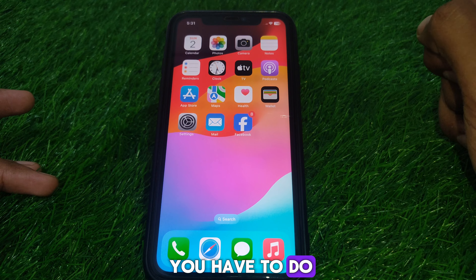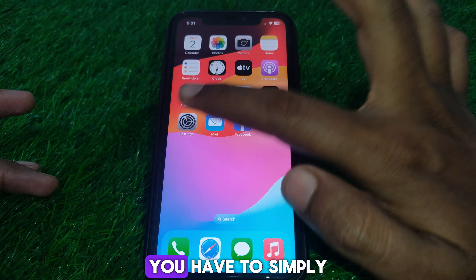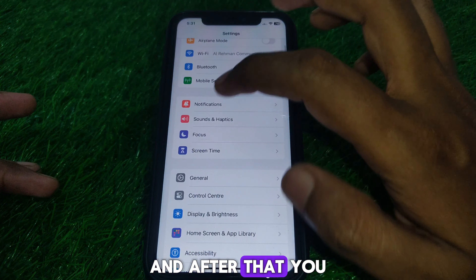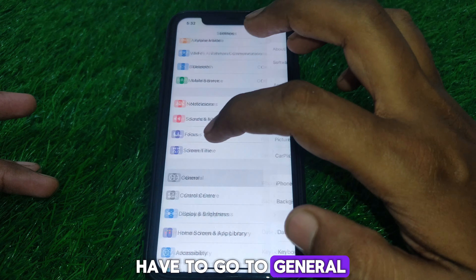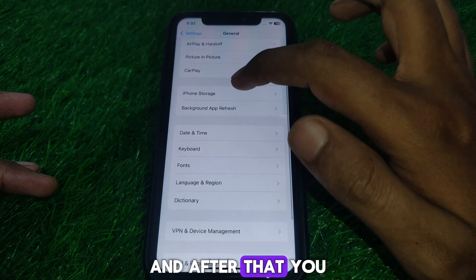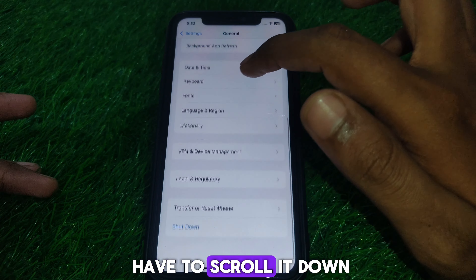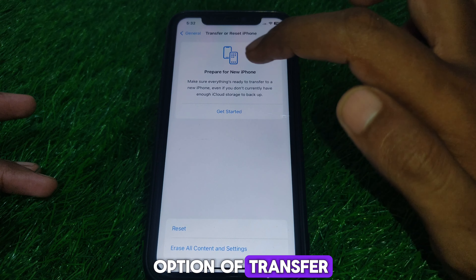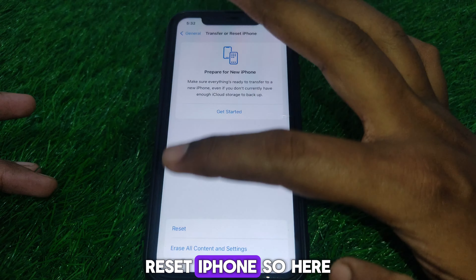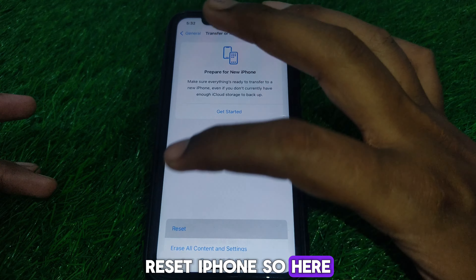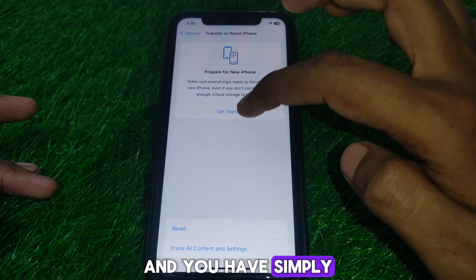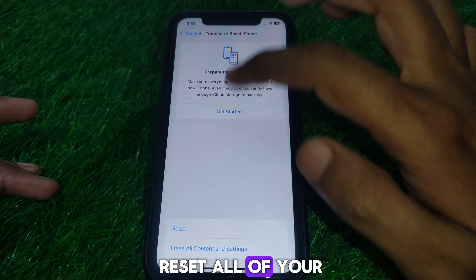Next, go to Settings, then General, and scroll down until you find the option for Transfer or Reset iPhone. Click on Reset and select Reset All Network Settings.